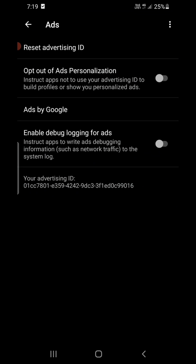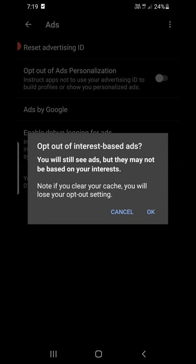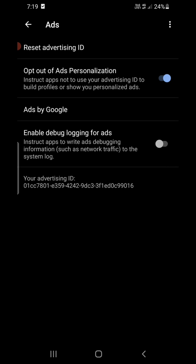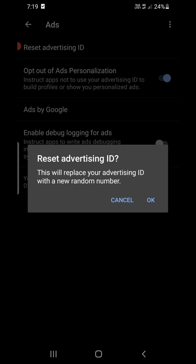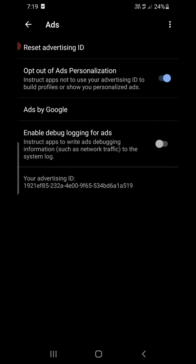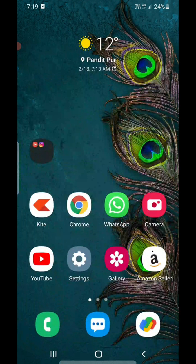The second option you see is 'Opt out of ads personalization.' You need to simply turn it on. If it is turned off, turn it on. Now, above it, click on 'Reset advertising ID' — just like this. It has now reset your advertising ID. Step number one is complete.